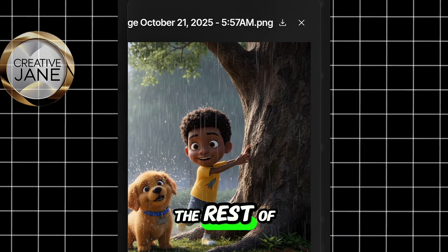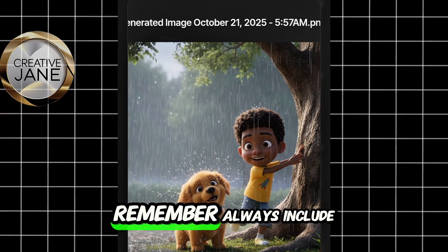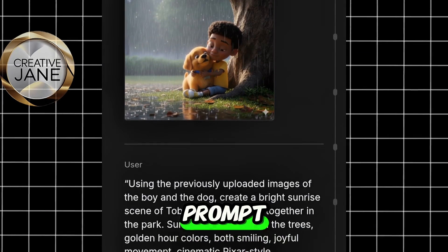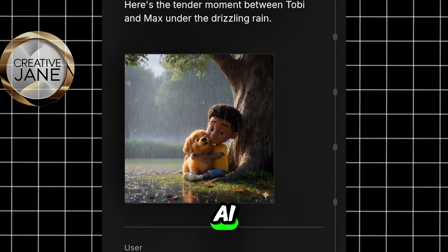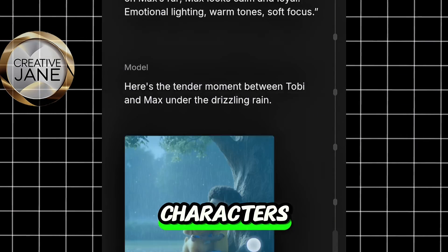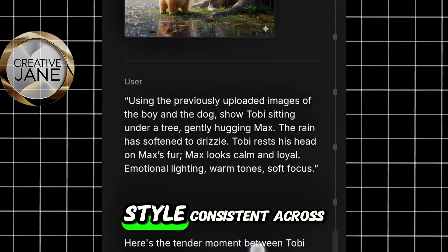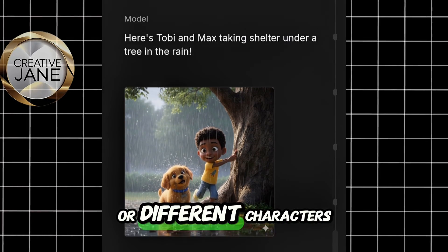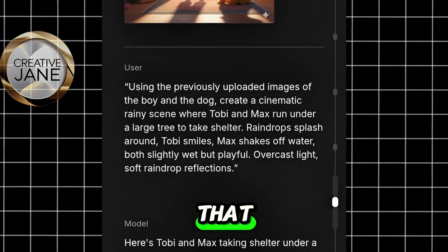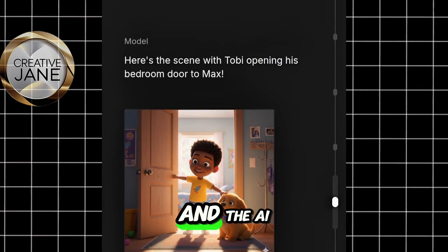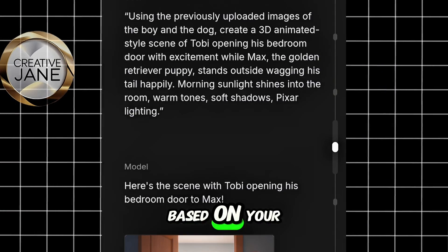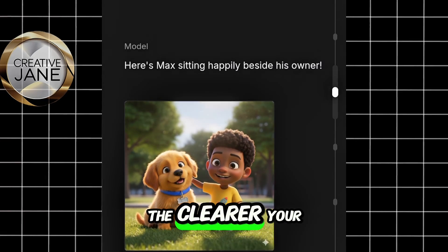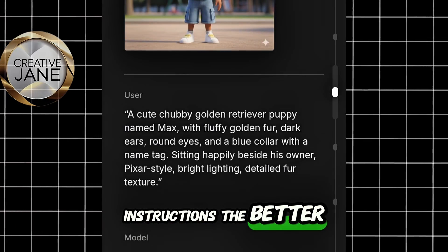Go ahead and do the same thing for the rest of your images. Remember, always include the phrase 'using the previously uploaded images' before pasting your next prompt. This helps the AI understand that we're still working with the same characters, so it keeps their faces and style consistent across every scene. But if your story includes new or different characters, there's no need to say that — just describe the new characters normally and the AI will create them. Think of it like chatting with a smart, creative assistant: the clearer your instructions, the better your images will look.